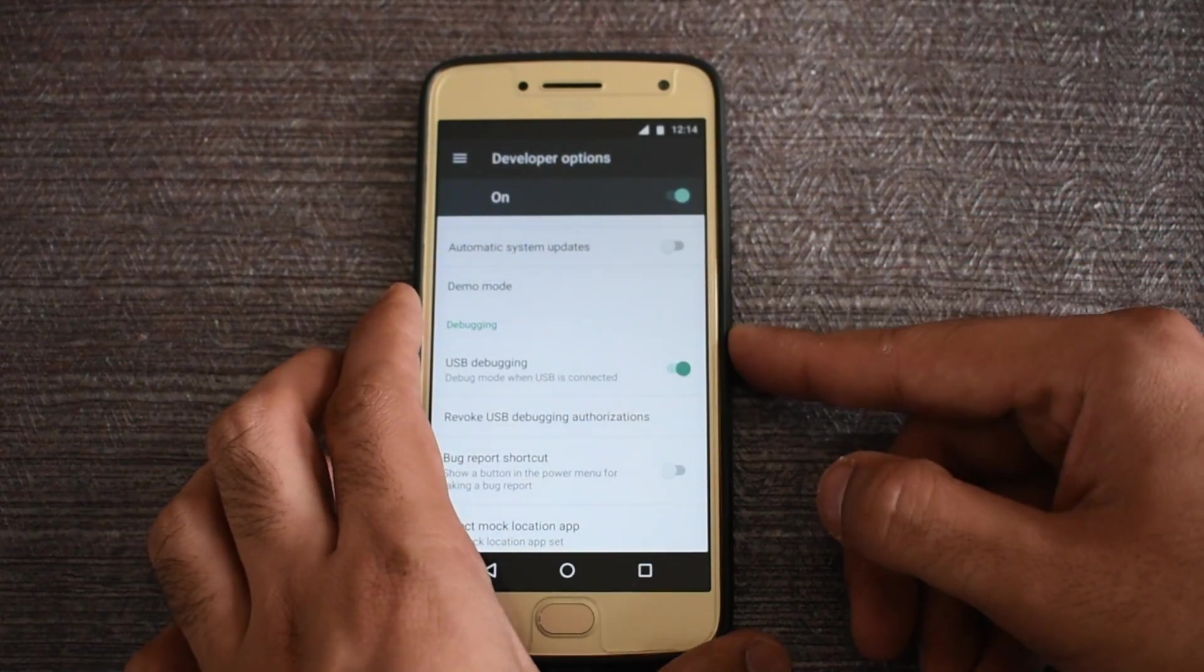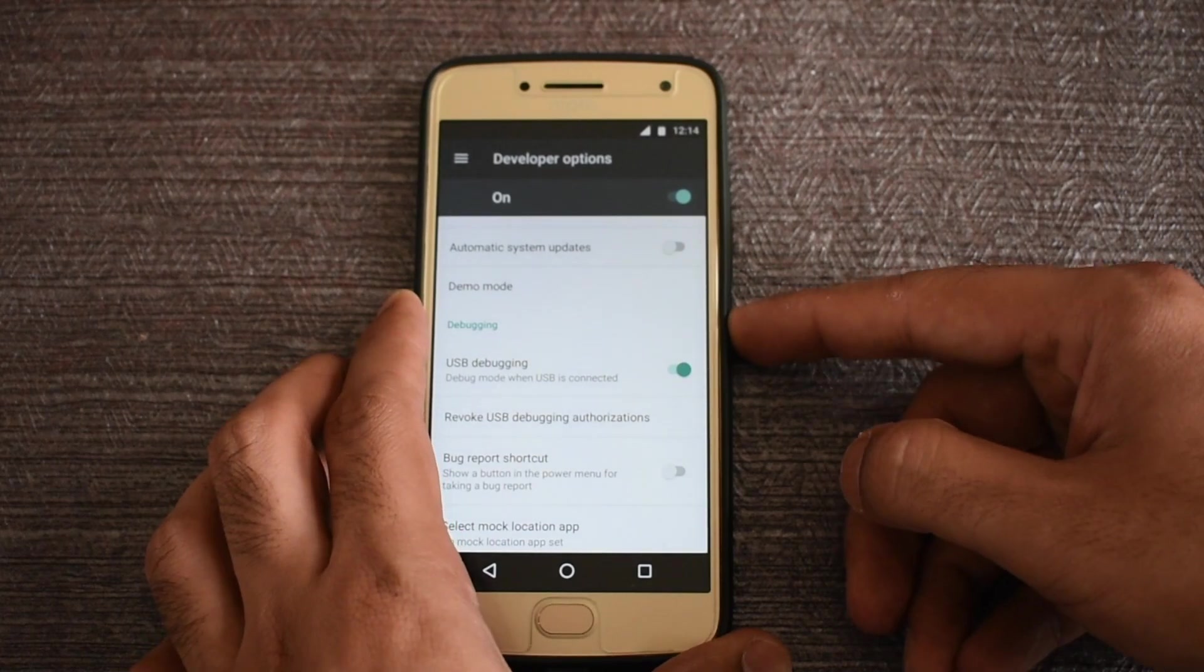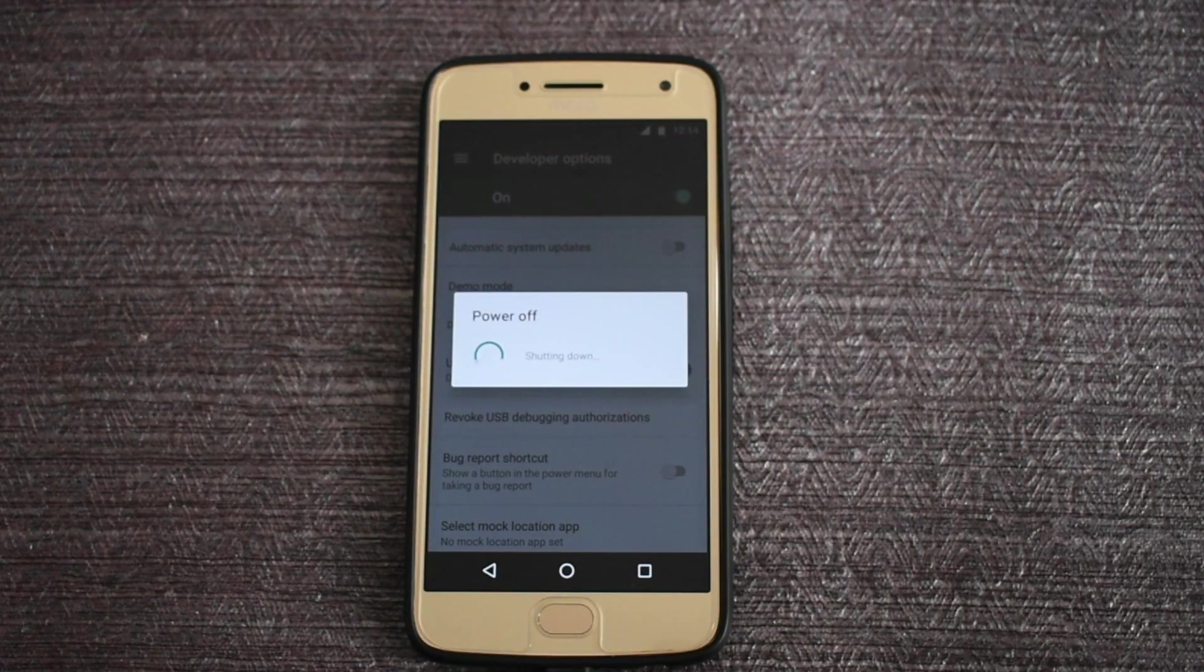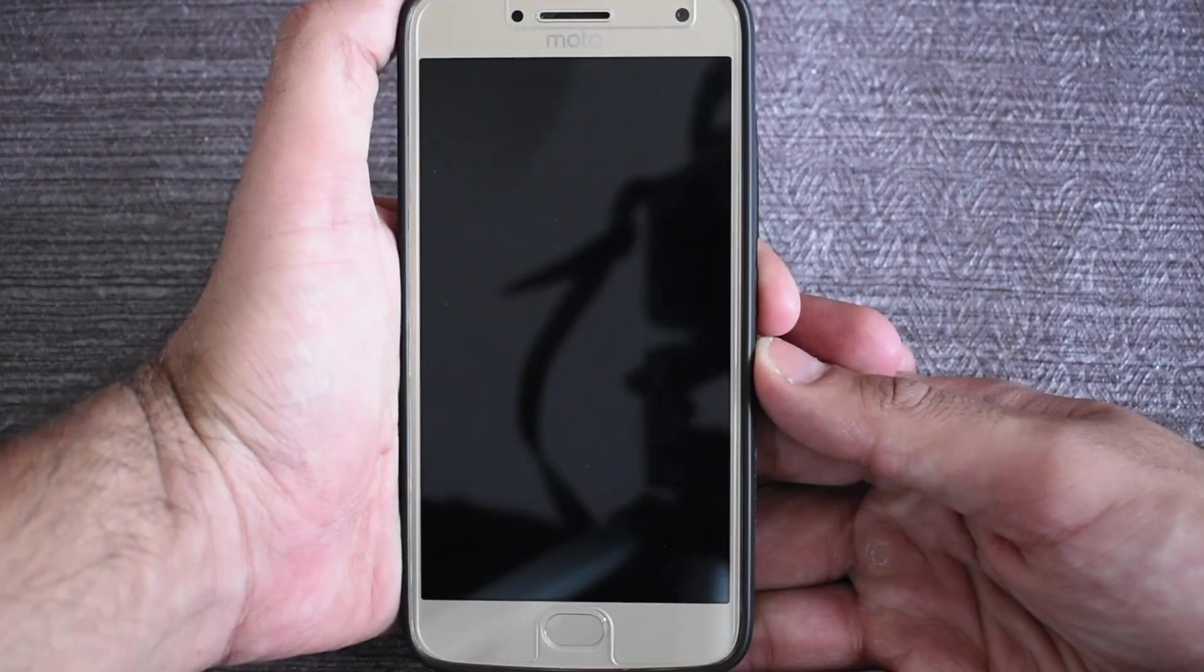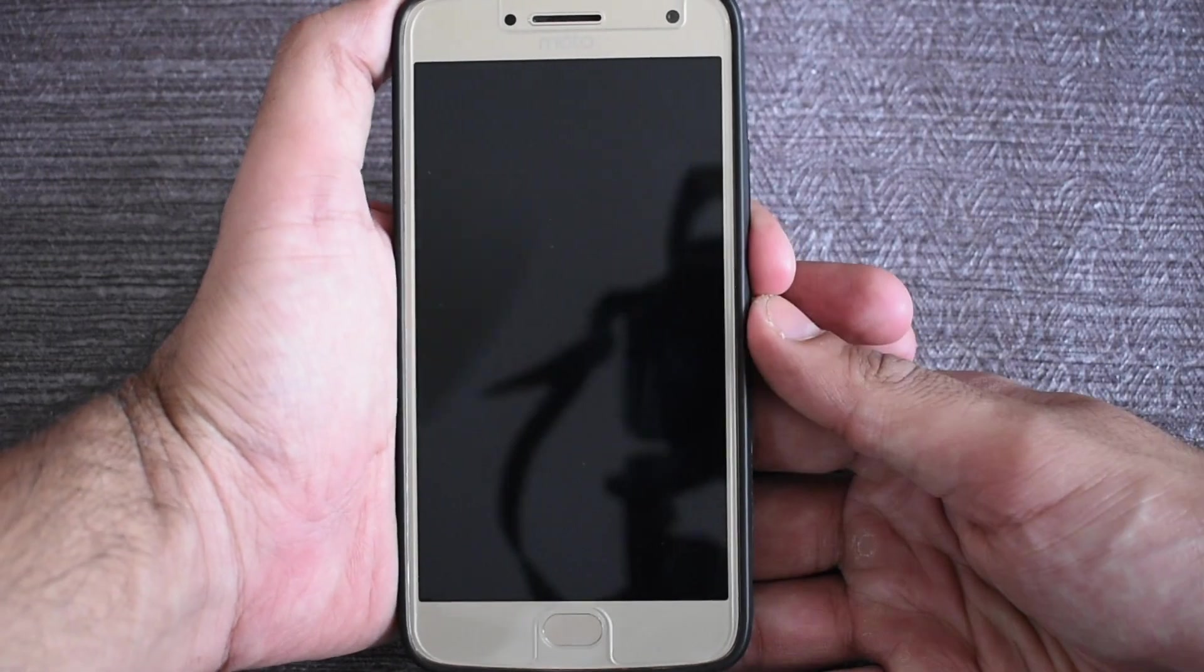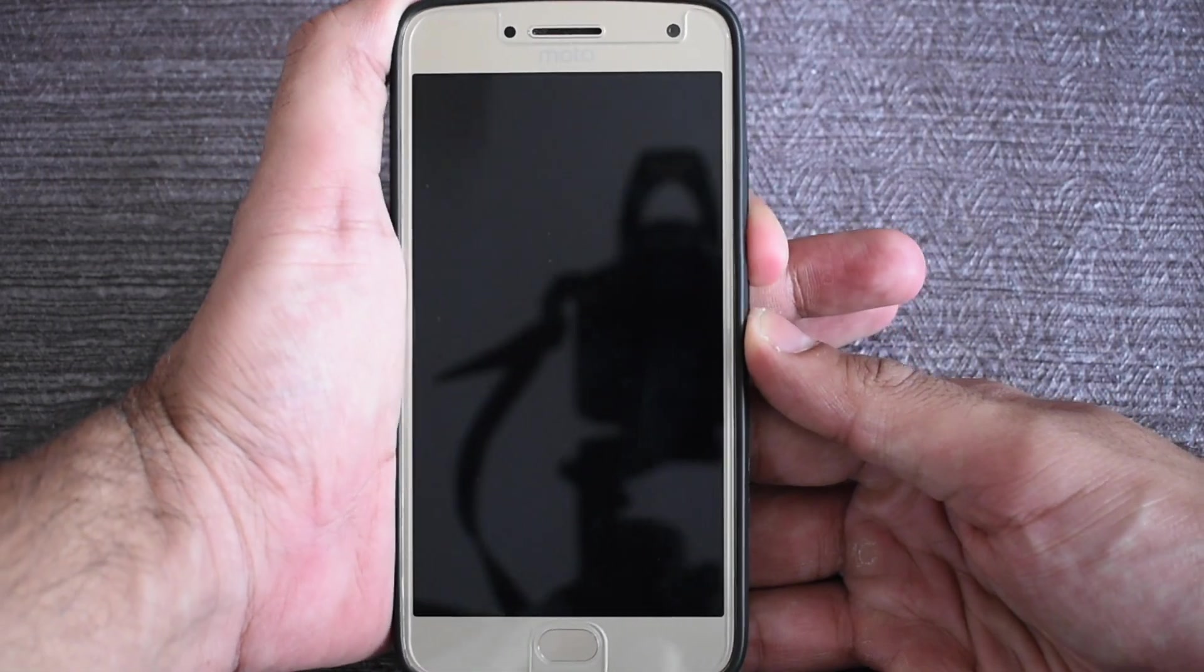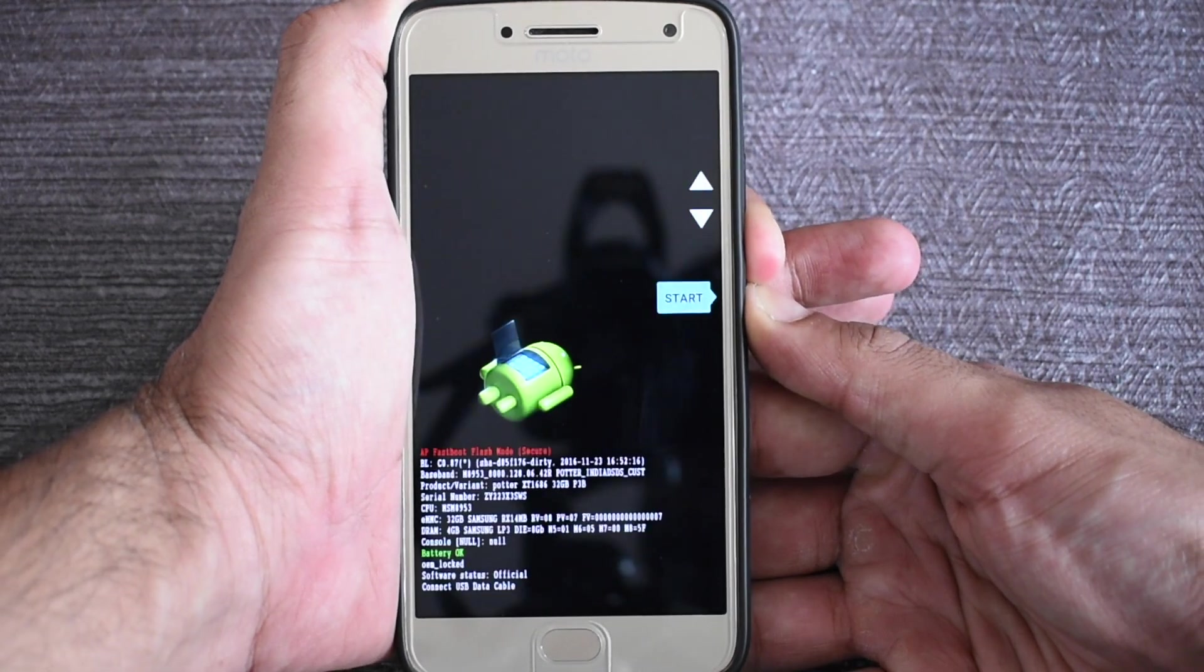Now power off your device. Now we will restart our device in the bootloader mode. To do that, press the volume down and the power key together and hold them until you see a screen like this.